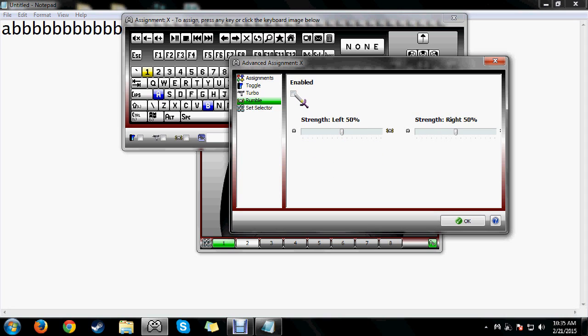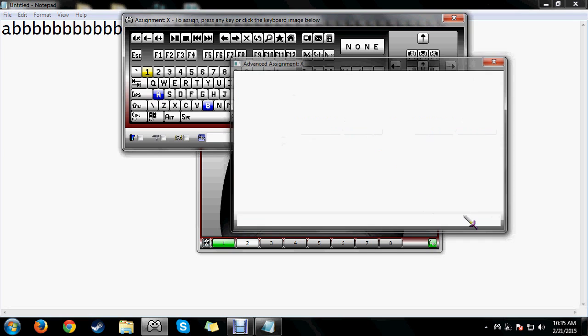There's also a Rumble option: if you want your controller to rumble when holding down a button, you can enable it and adjust the percentage of how much each motor will rumble. I use that for the right trigger in Elder Scrolls Online so it vibrates when I hold the trigger to do a power attack. That's it for the advanced functions on buttons.